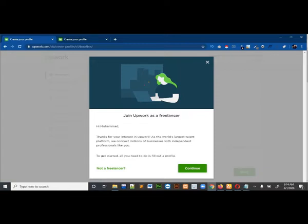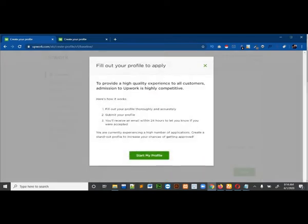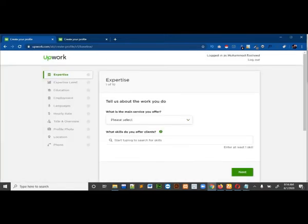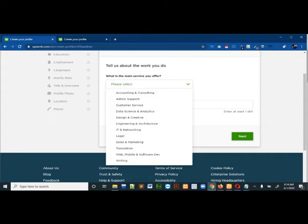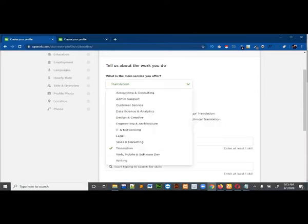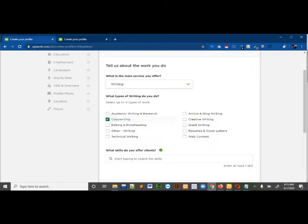You can see that your email has been verified. There is a popup saying join Upwork as a freelancer, then just click on continue. There is another popup you can read. The first thing it is asking is to tell what work you do, so what are the main services you will offer. In this account I will give writing, so I will select copywriting, book writing, article writing, and blog writing.